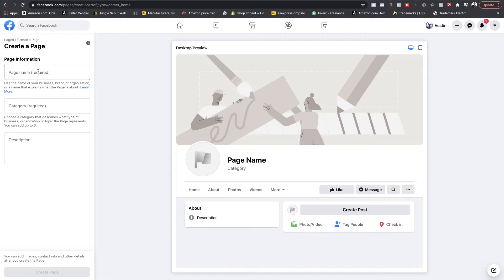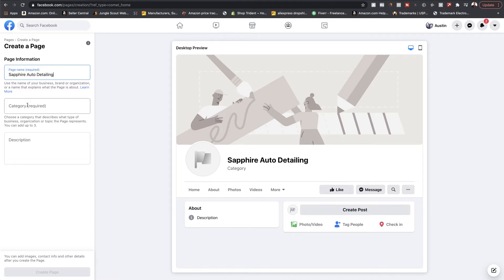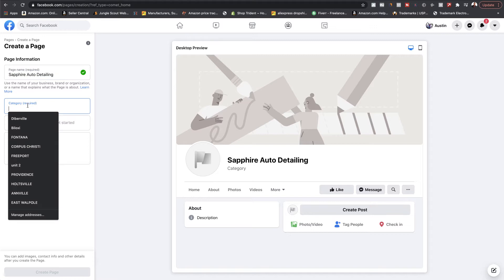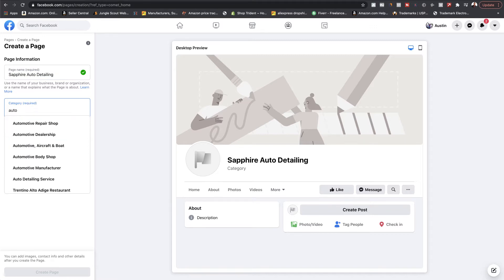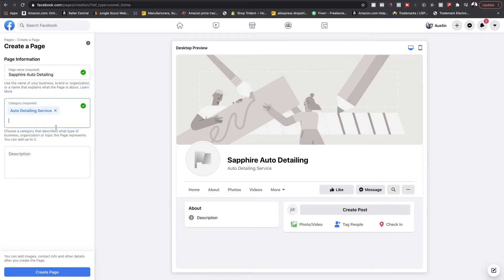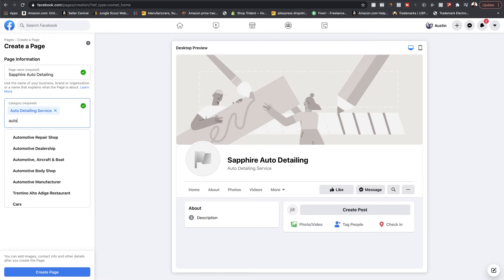For the page name, we'll call it Sapphire Auto Detailing — this is where your business name will go. You'll have to pick a category for what kind of business this is. You can type in 'auto' and you'll see stuff pops up, like 'auto detailing service.' You can pick more than one — obviously mine's a car wash, so I could also do 'car wash.'